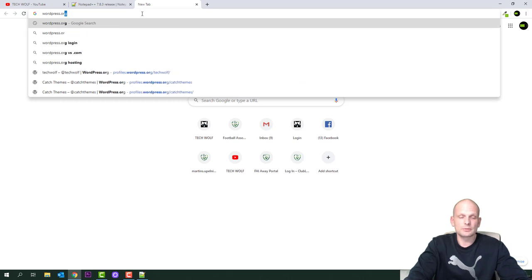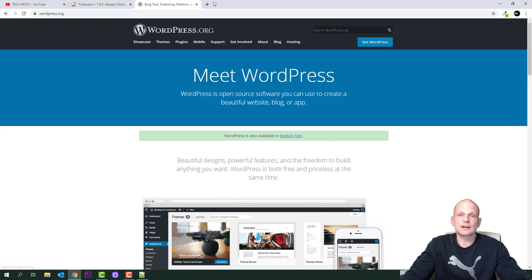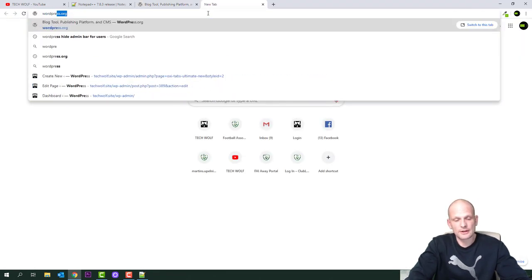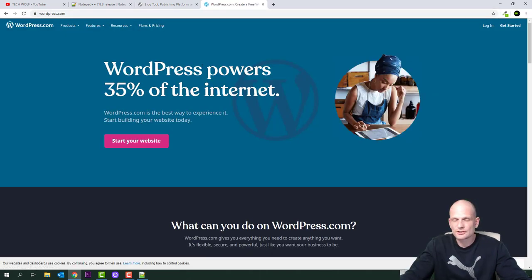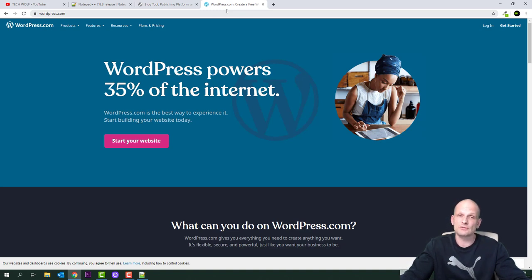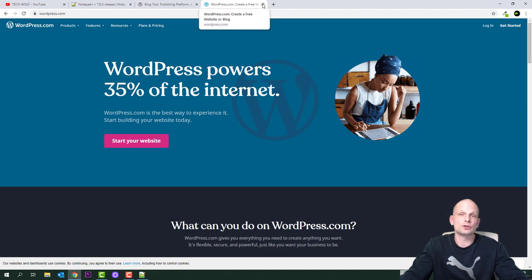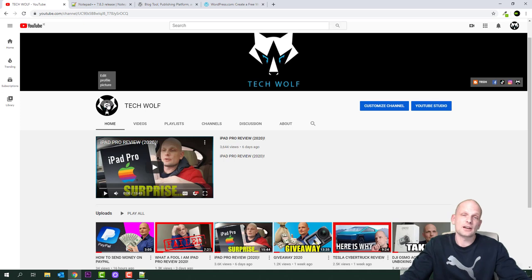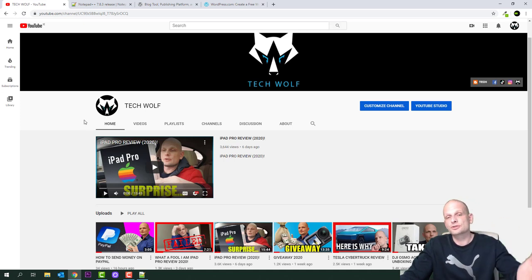Next, open Google and type wordpress.org. There are two WordPresses: wordpress.org and wordpress.com. wordpress.com is for bloggers where you can create blogs. wordpress.org is for web development — creating real websites with full access to code. wordpress.com is controlled by WordPress corporation and is only for blogging. I will show how to use wordpress.com in a future video.